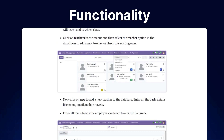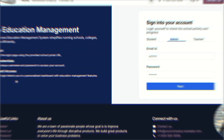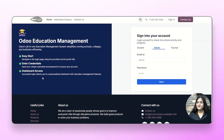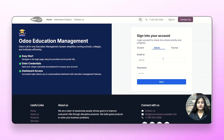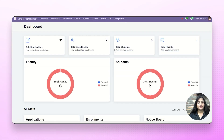Now let's move back to our video. Let me give you an overview of the Odoo Education Management System. We are at the Odoo backend, which has options for admin, teacher and student. First, I'll show you the admin end — we click next after entering the email and password, and there we are at the dashboard.